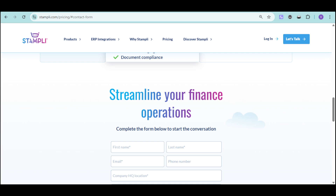Thank you for watching this Stampli tutorial for beginners. If this helped you see how AP Automation can save your team time and money, give it a thumbs up and share it with your colleagues. Don't forget to subscribe for more demos on the latest finance and automation tools, and let us know in the comments which Stampli feature you're most excited to try!